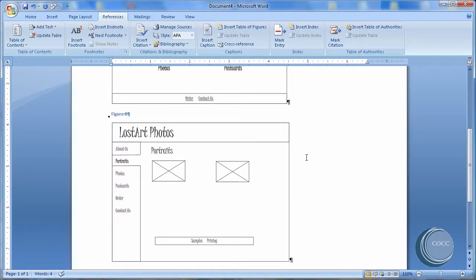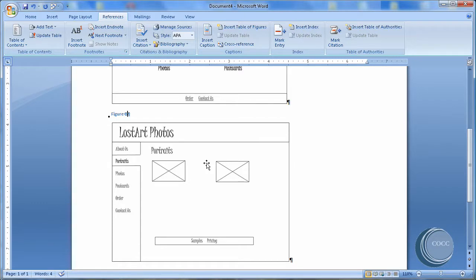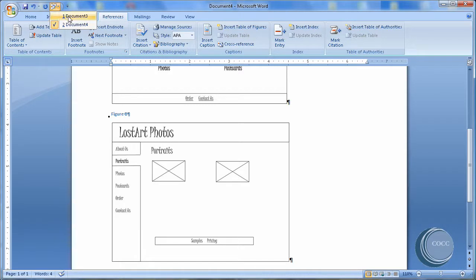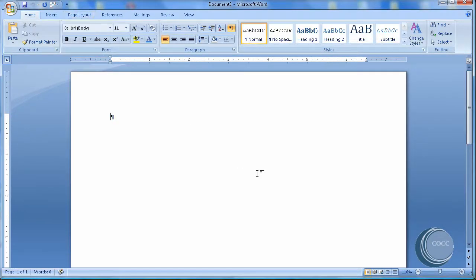So I'm going to open up another blank document so that we can look at inserting captions to equations. And we'll get back to this document. So I'm going to come up here. I've added to my shortcut the switch windows. I'm going to come to Document 3.